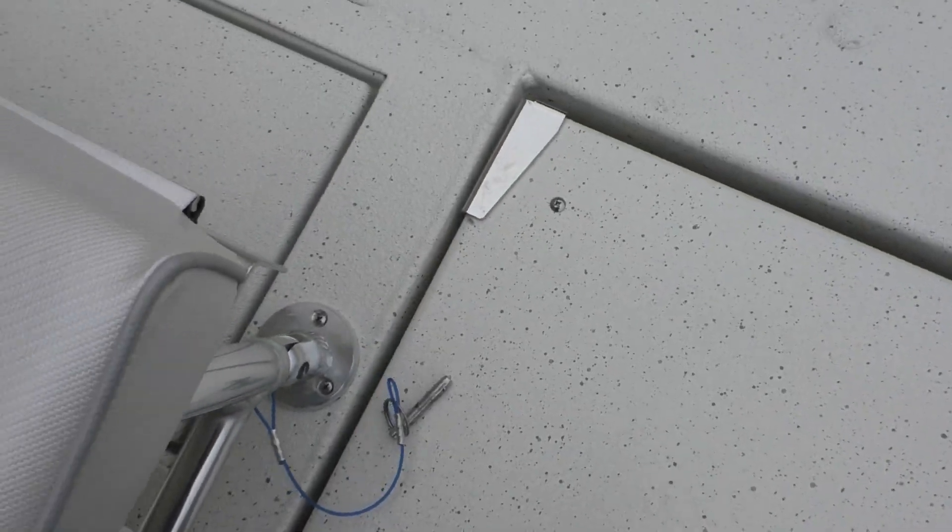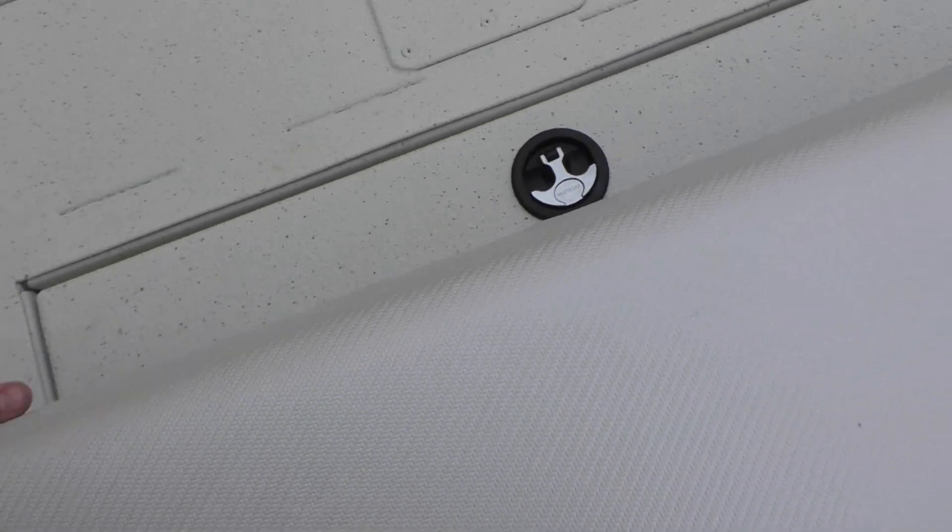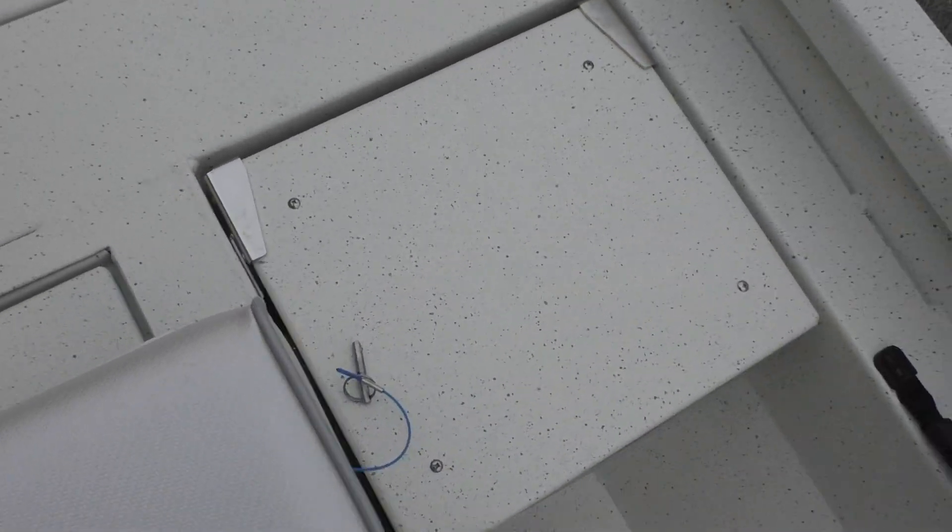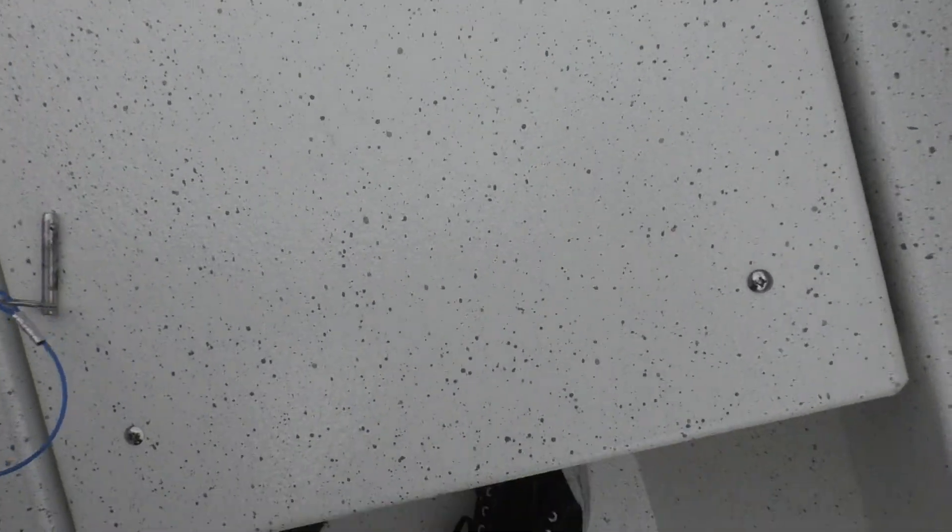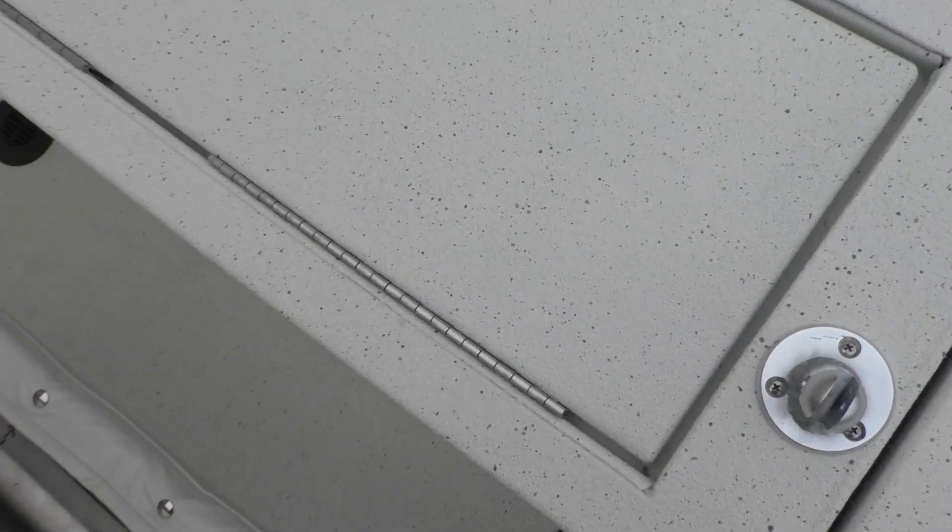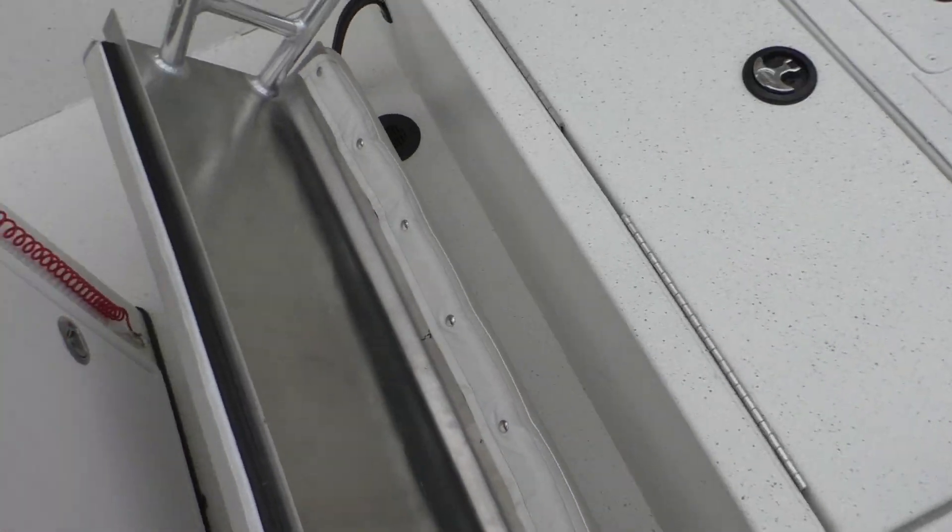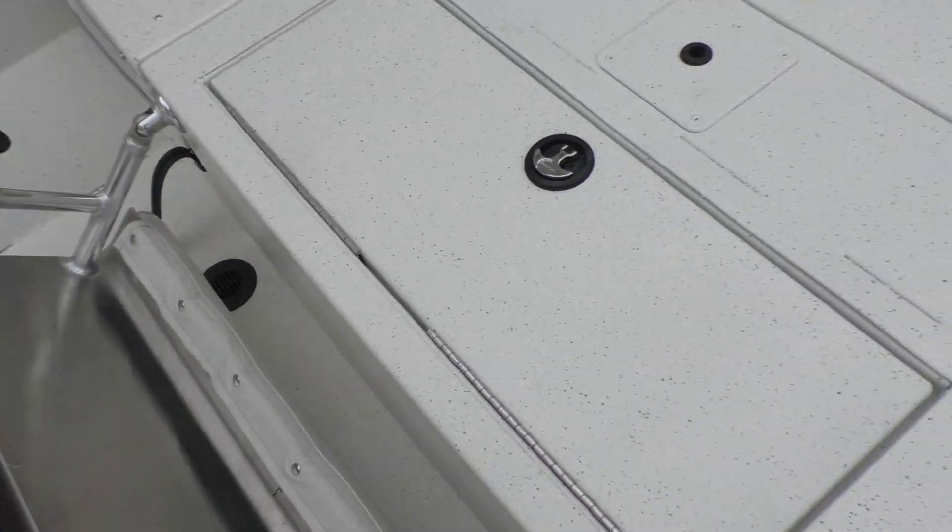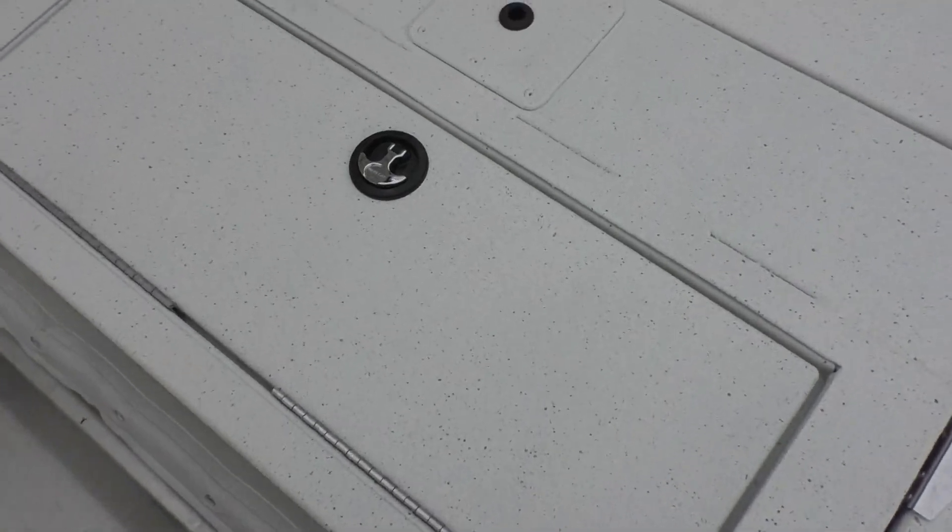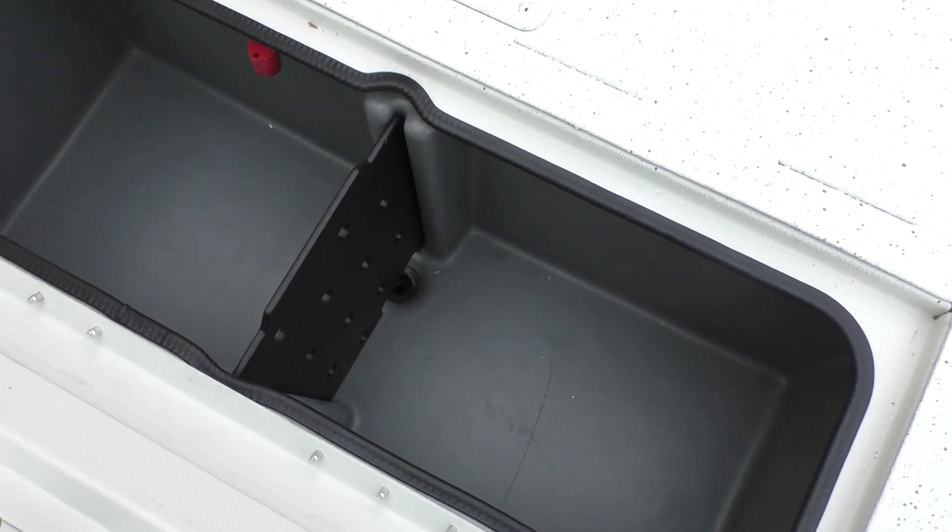So this seat right here has just got a pull pin, and what this seat does is actually just pull straight forwards. Make sure I've got my pull pin undone. This seat just flips completely forward here so you can get access to your split live well.